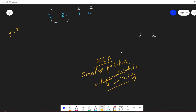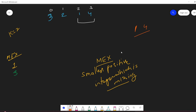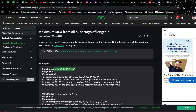We got our first MEX. Now let's move to the next window. The next subarray of length 2 gives a MEX of 3. Moving to the next subarray — which is [1, 4] — the MEX is 2, because 1 is present and 2 is missing. We have now traversed the entire array and found all subarrays of length 2. The MEX values are 1, 3, and 2. We need the maximum among them, which is 3 — that is the output.